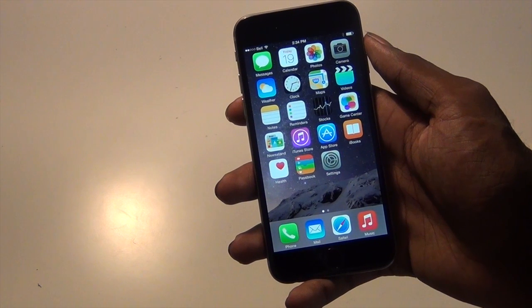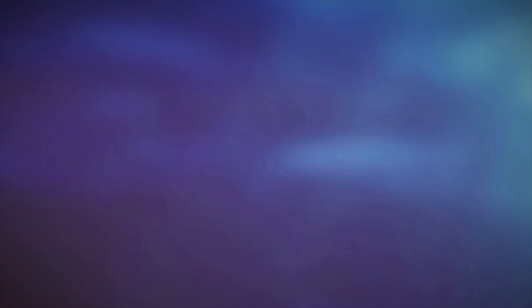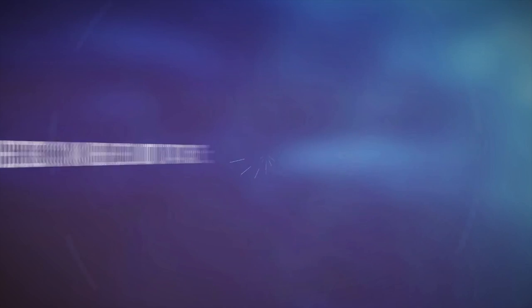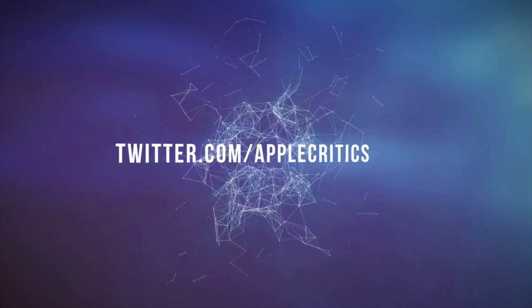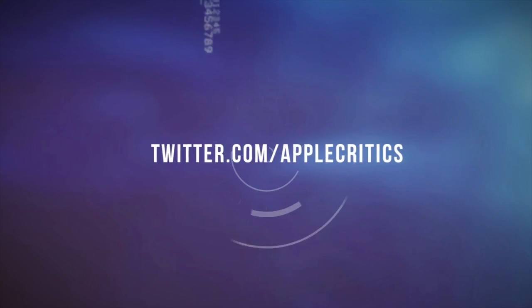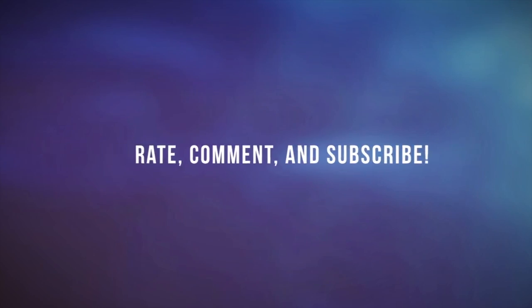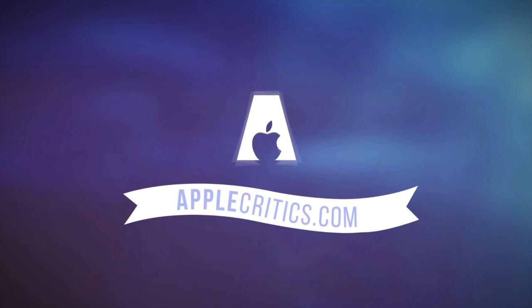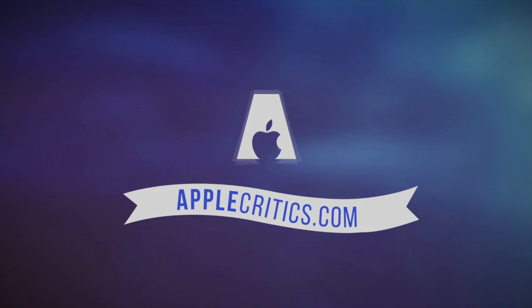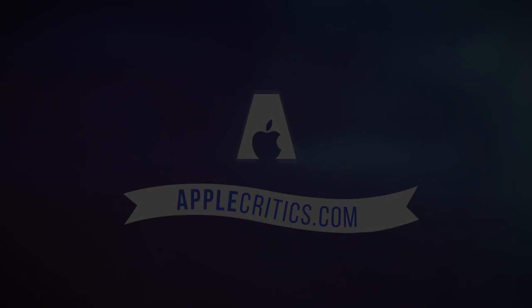Thanks for watching. We'll see you next time.